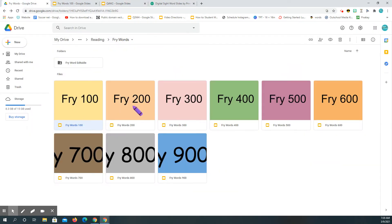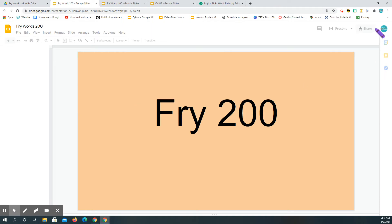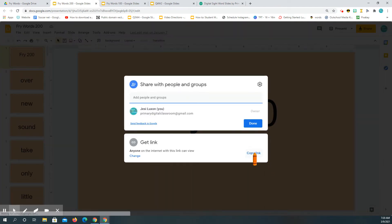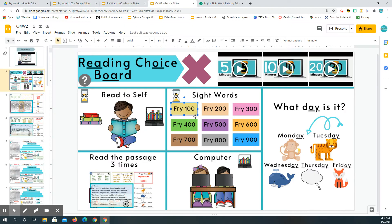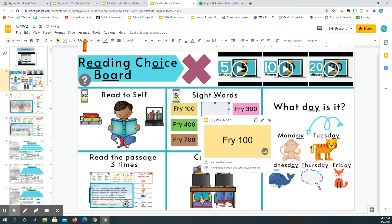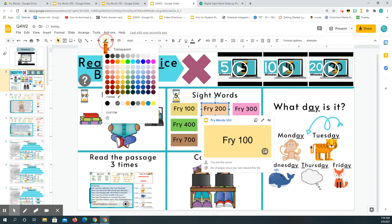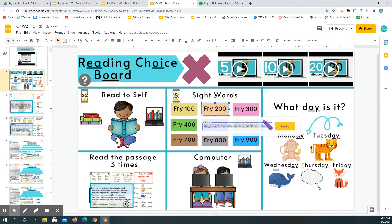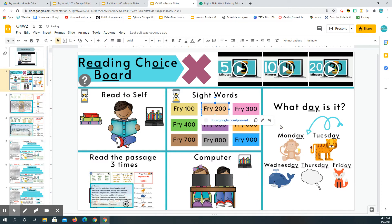So let's say we're doing the 200 words — you click on it, then click Share, copy link, come back over here, go to Shapes, do that rectangle, click transparent, transparent, and then paste the link.